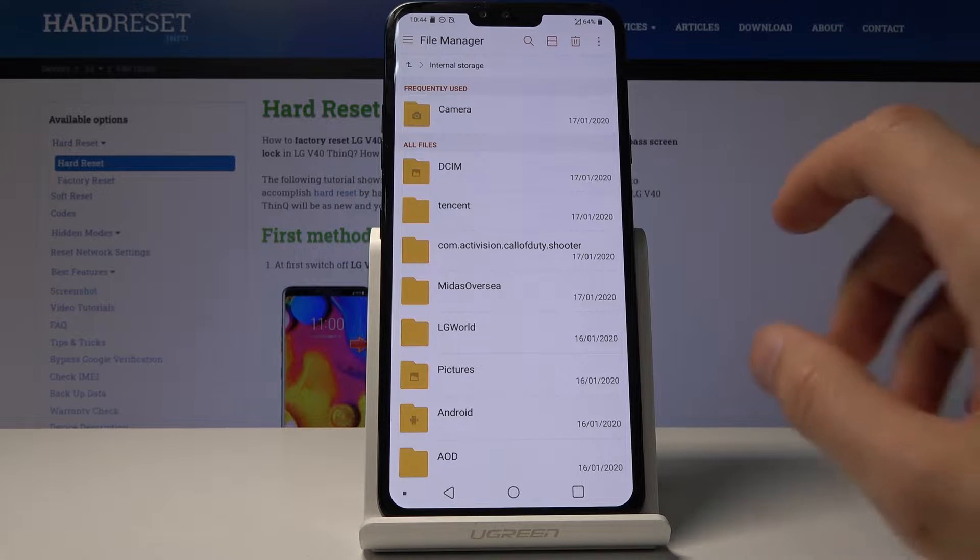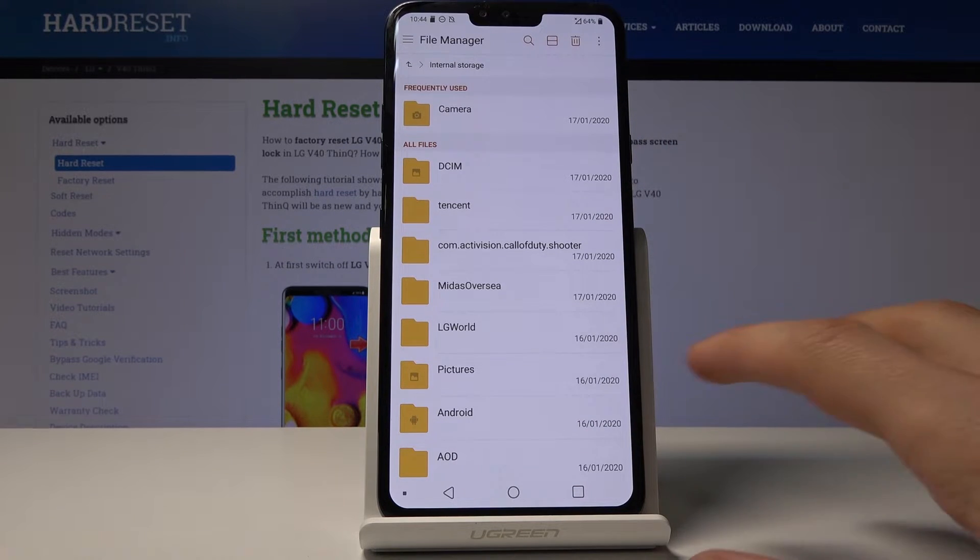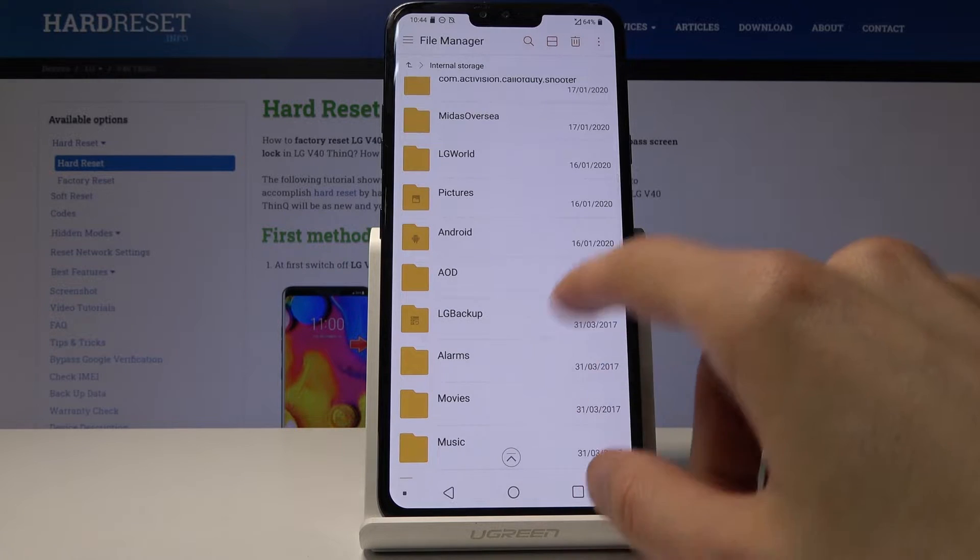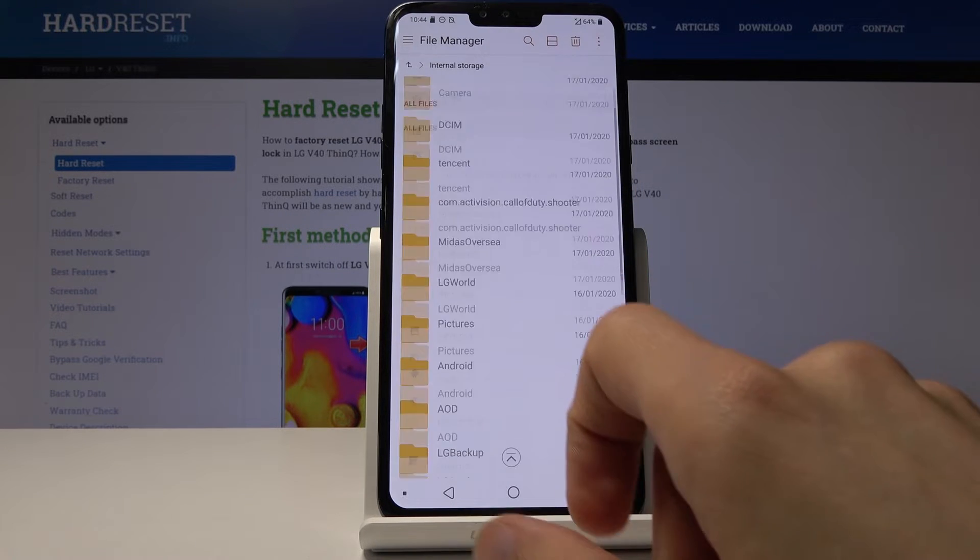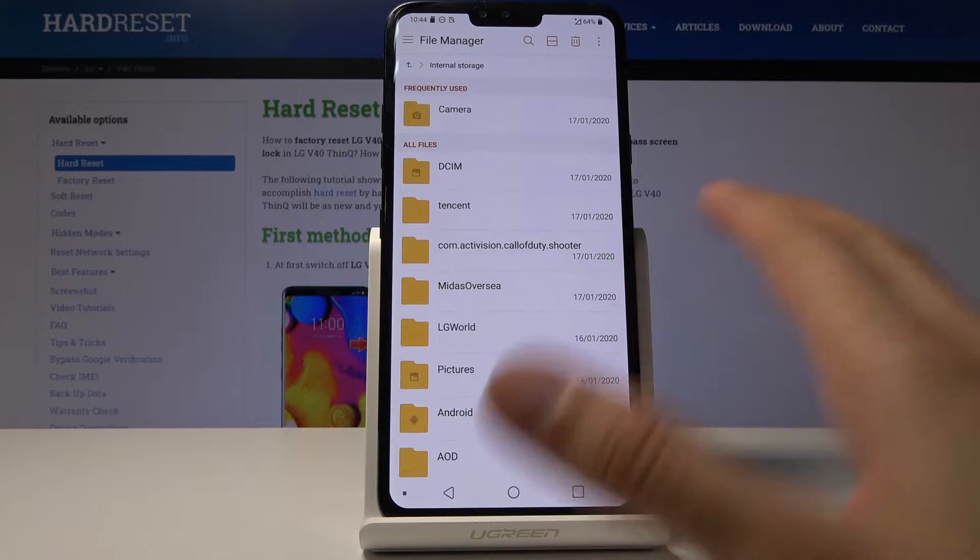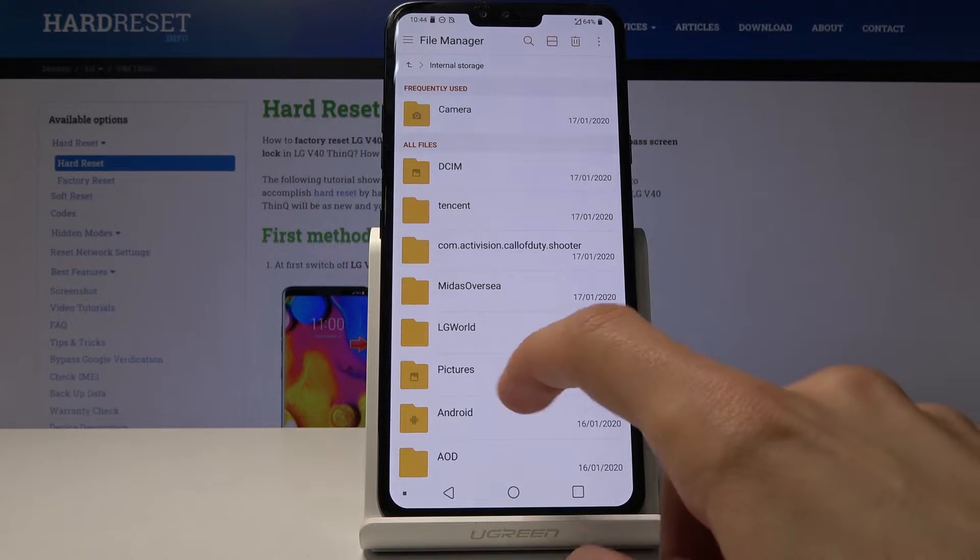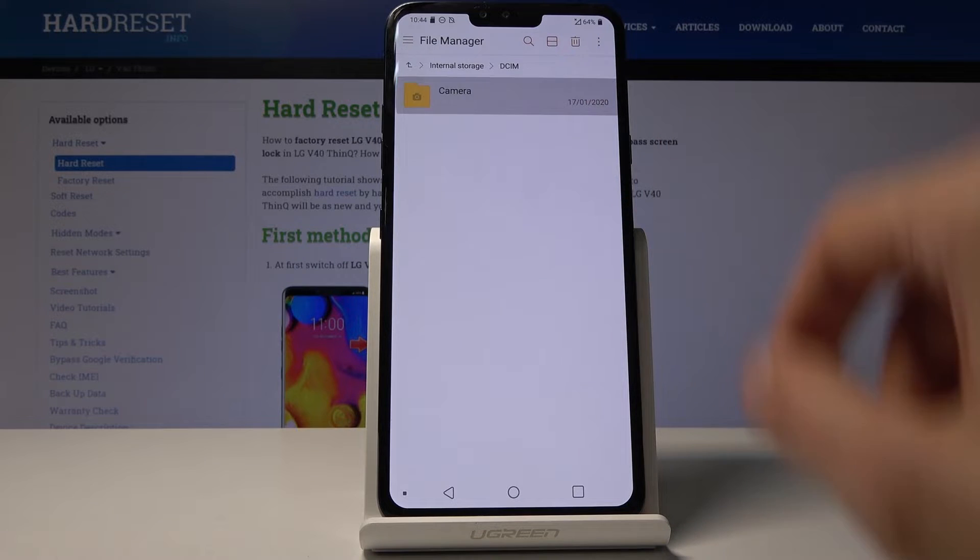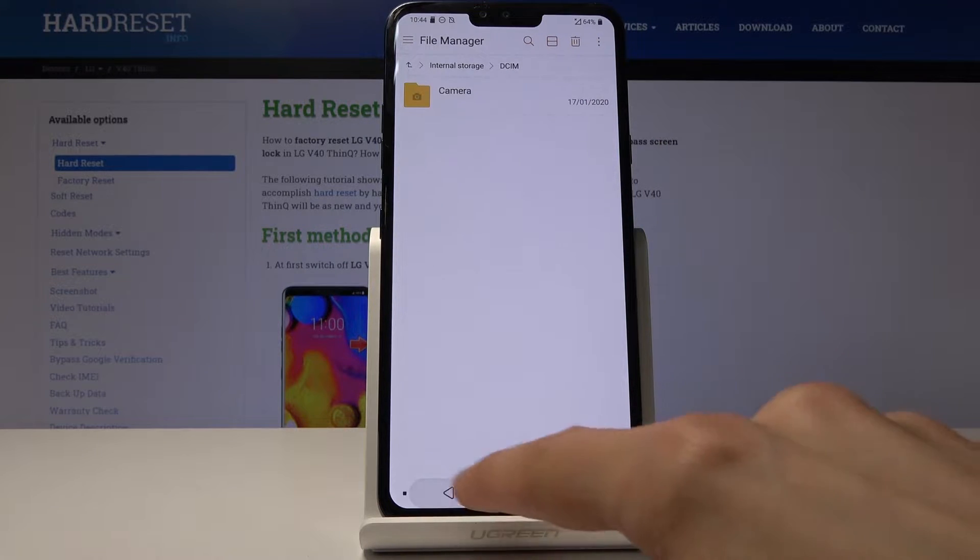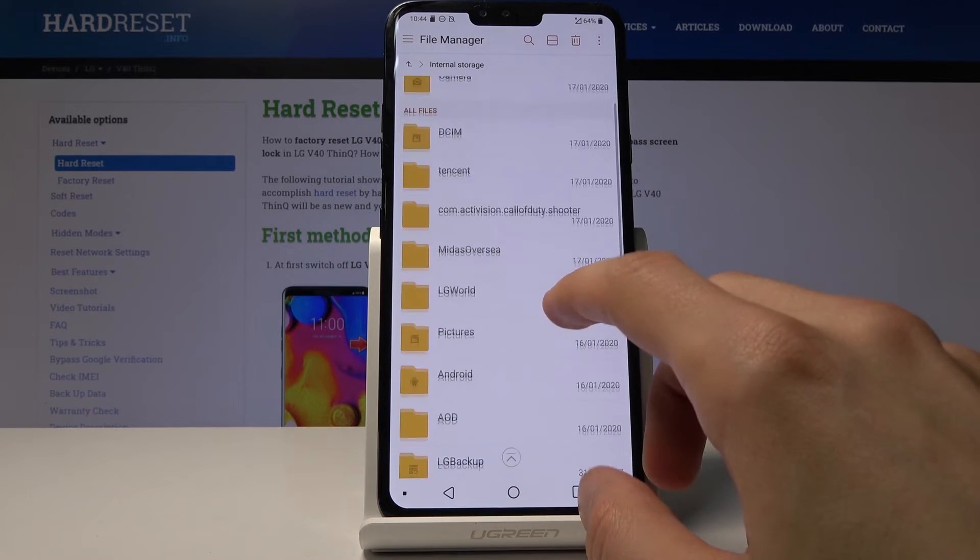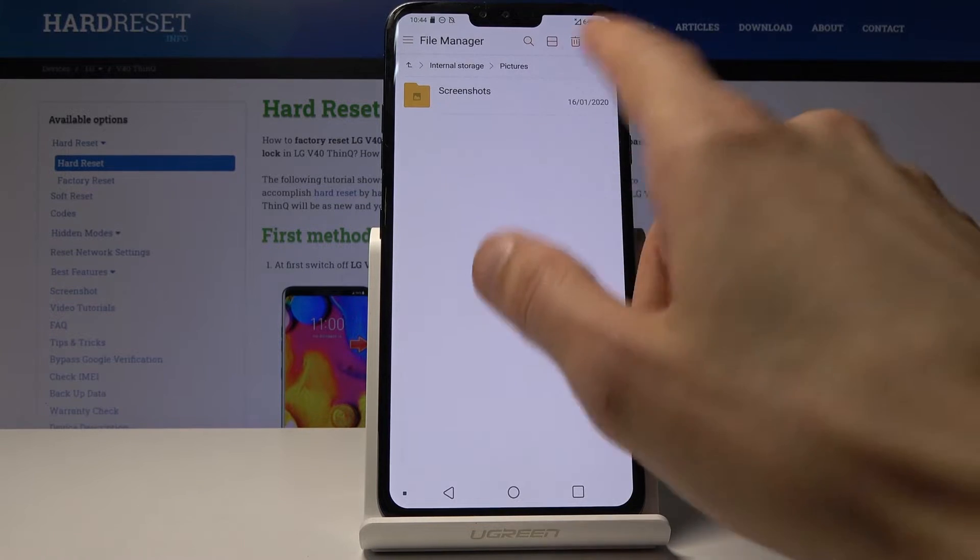You have access to your photos right here, screenshots, music, downloaded content, anything. If you're wondering where things are, photos and videos that you have captured with the device will be under the DCIM folder. Right here you can see I have some files to move. Pictures will have screenshots, which I don't think there are any.